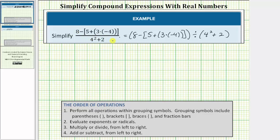So looking at just the numerator, the first step is to simplify within the innermost grouping symbols. So because we have these brackets, and then in the brackets we have these parentheses, the first step in the numerator is to determine this product, and three times four is equal to negative twelve.